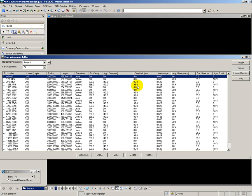As a reality check, the cant editor has calculated the cant deficiency as 96mm, the deficiency rate as 35mm per second, and the cant gradient as 1 in 1071. And all of these values lie within an acceptable range for the design.